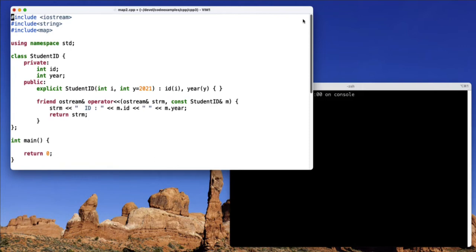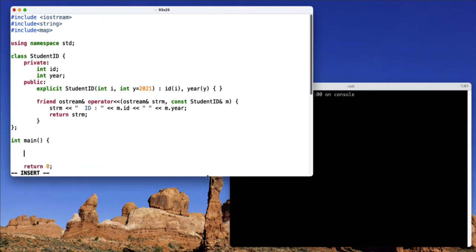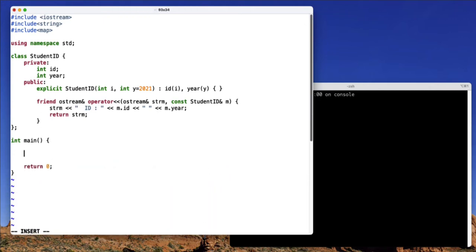You can see that I've written a fairly simple student ID class that has two integers, one for an ID, one for a year. And then what we're going to want to do is create a map that maps student IDs to a name. So let me expand the size of this window a little bit.